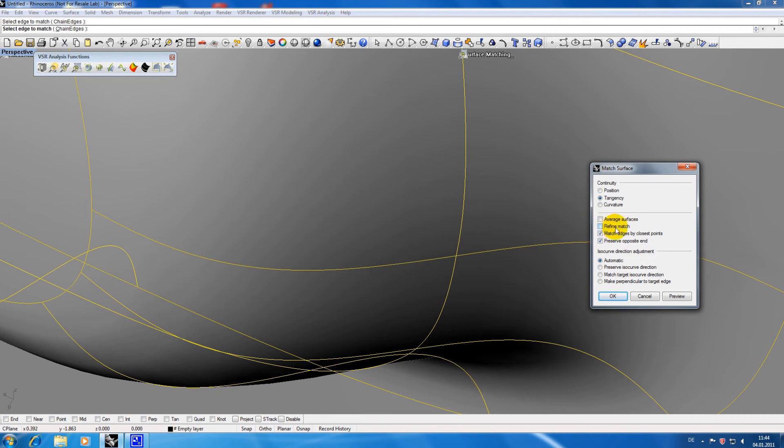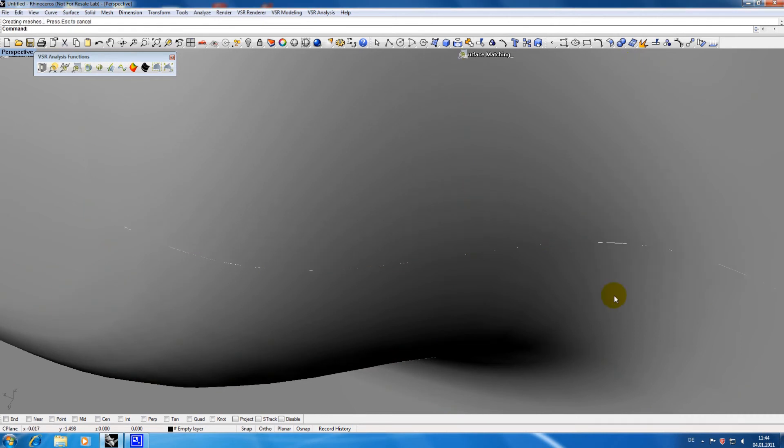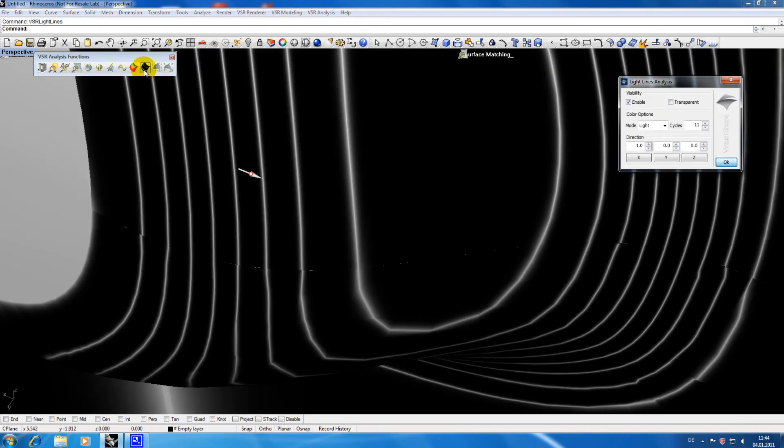As you can see the shadow line disappears. The background you can see through the transition now is just a problem of the mesh display. This effect disappears when the surfaces are joined again.